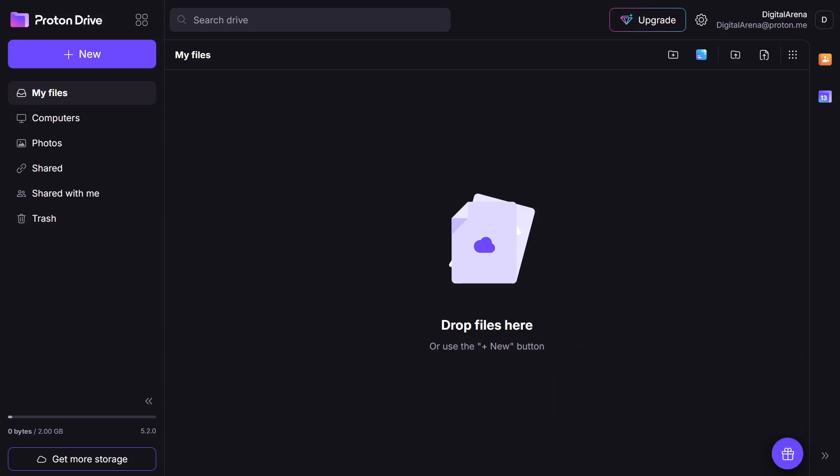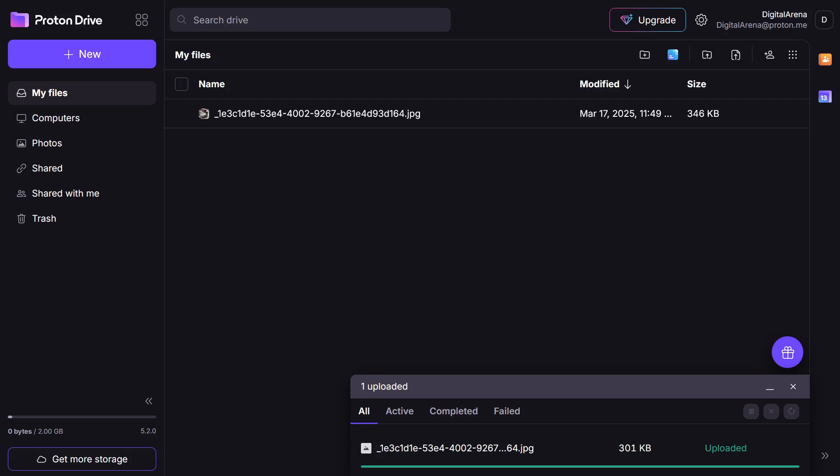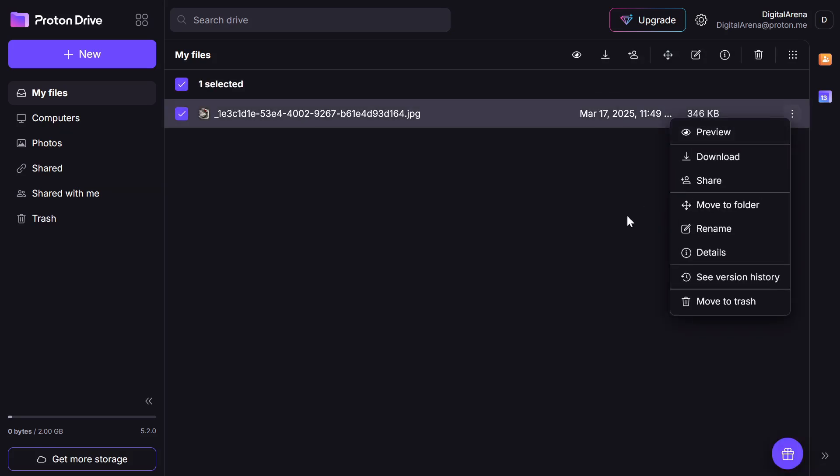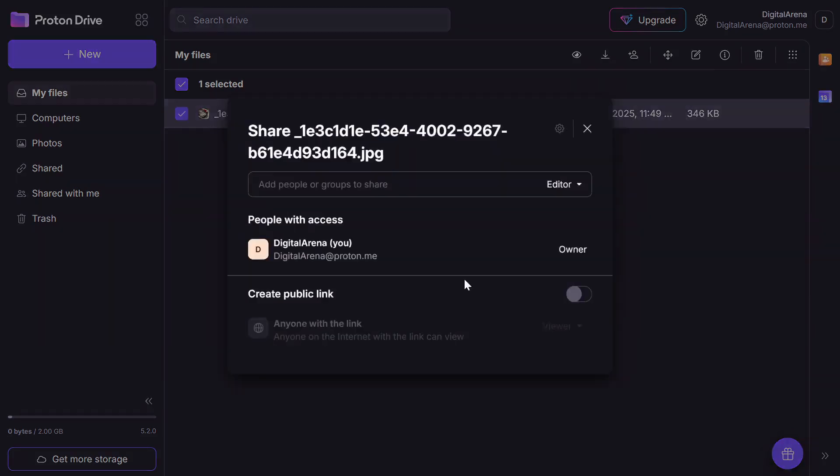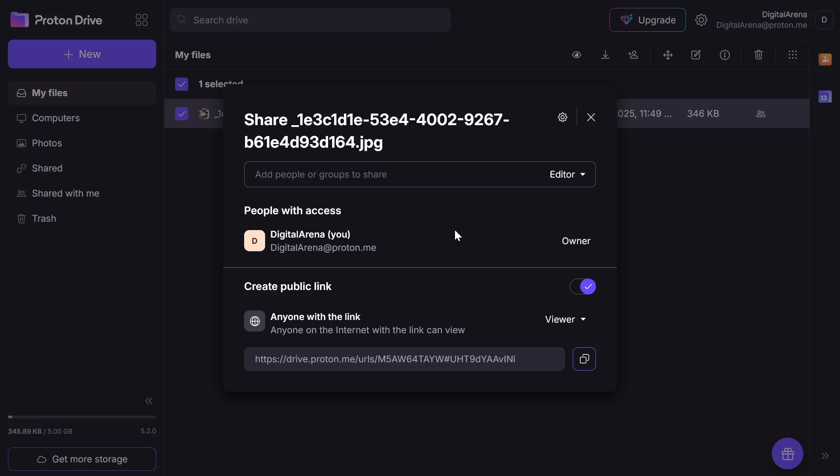Now let's go ahead and do that. For example, you can upload an image. Then click on three dots at the end of the file and select the Share option. Click on Create public link.